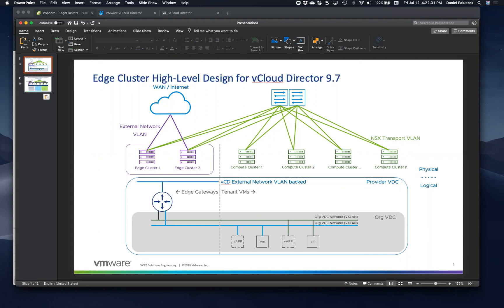Sure, so in a typical service provider environment, your edge gateways are providing north-south traffic into the WAN/internet via these external network VLANs. And these external network VLANs, which are essentially port groups, are connected to your edge gateway uplinks.